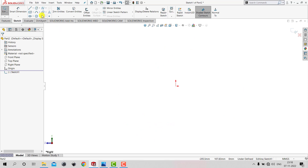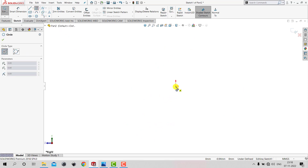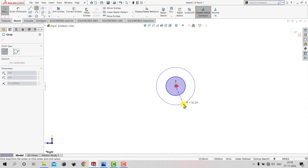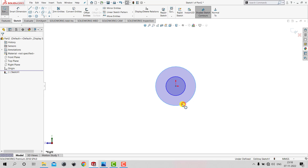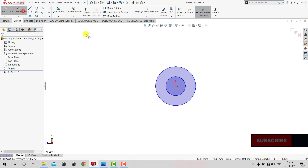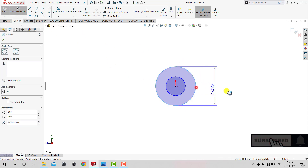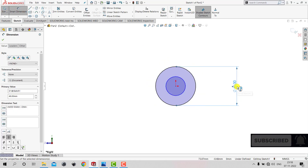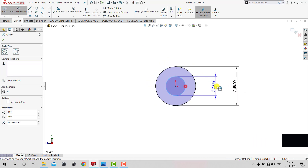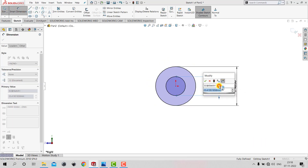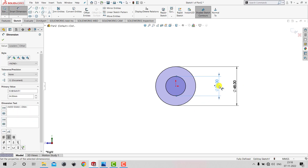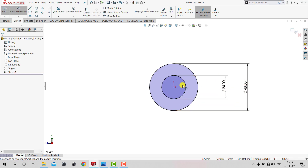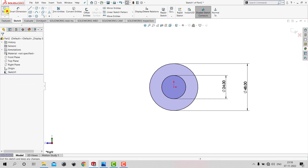Now let's go to Circle and create two concentric circles like this. Then we'll go to Smart Dimension. The bigger one is 48 mm and the smaller one is 24 mm. Now we can see that the sketch is fully defined, so we can exit Smart Dimension and exit the sketch.